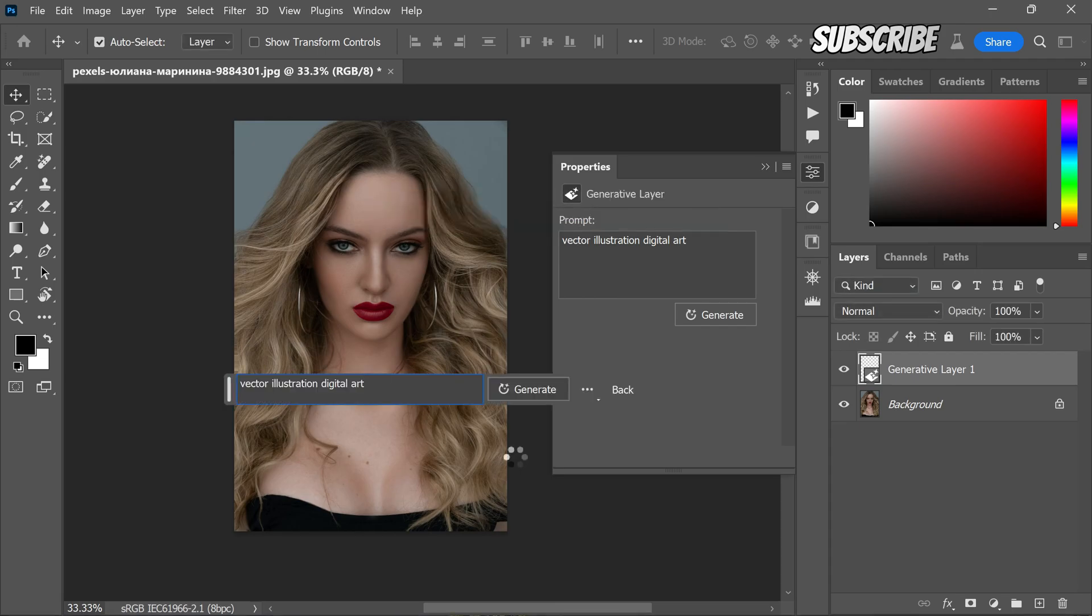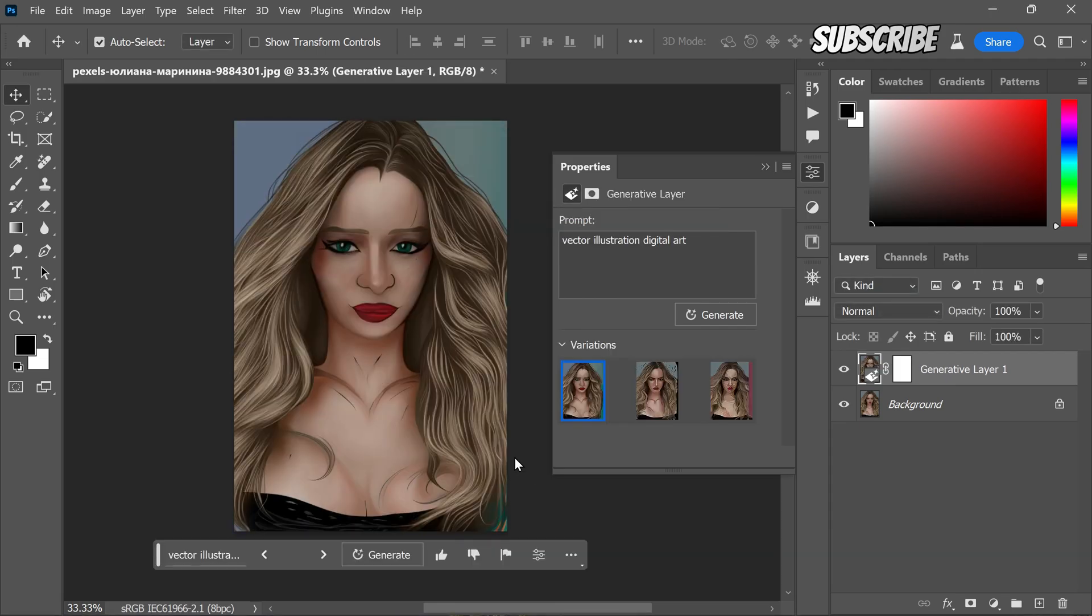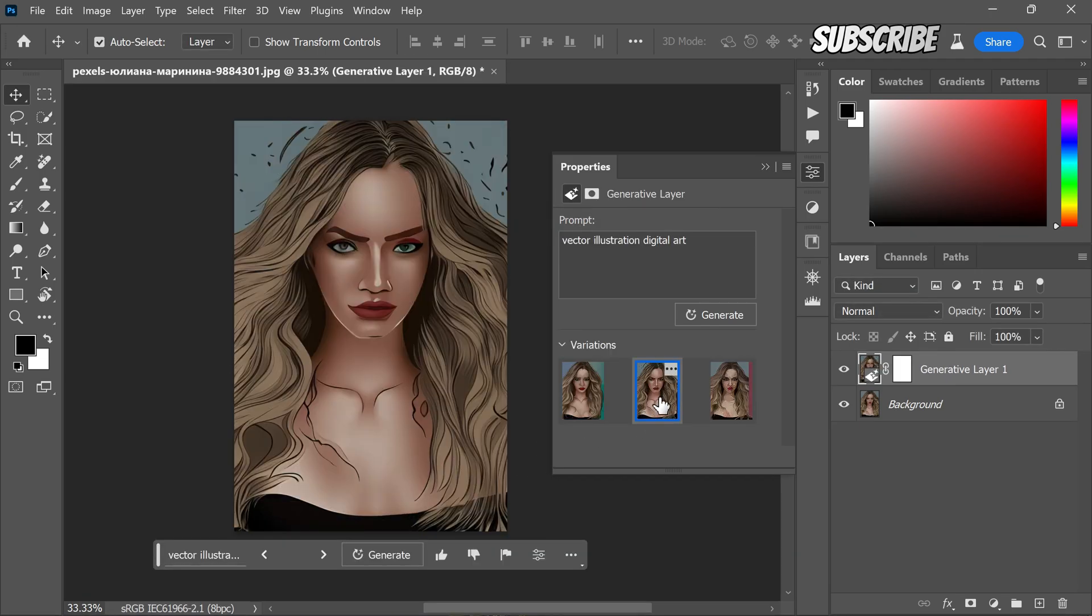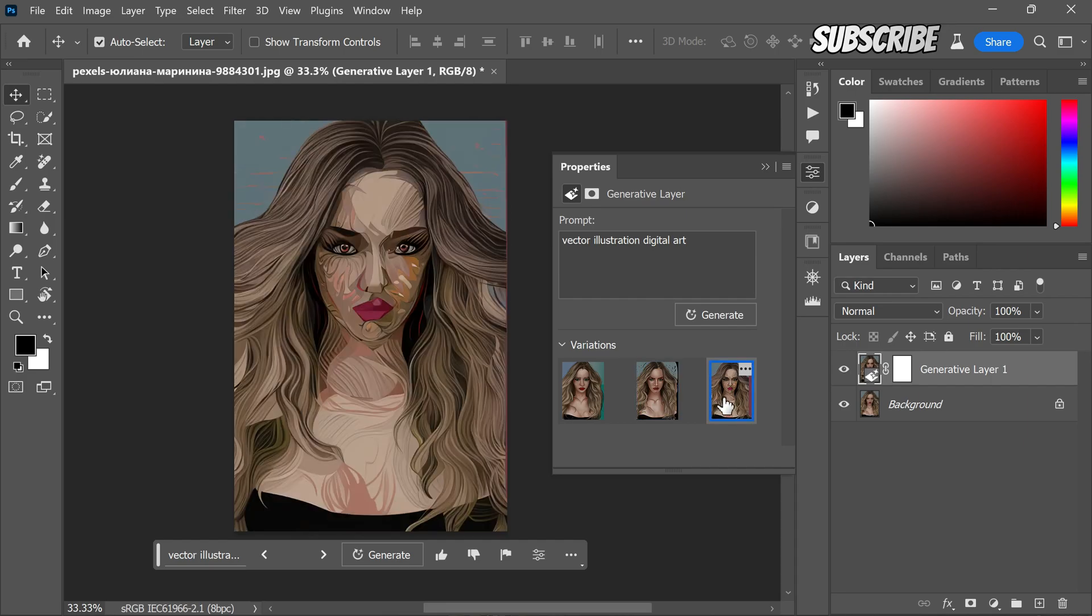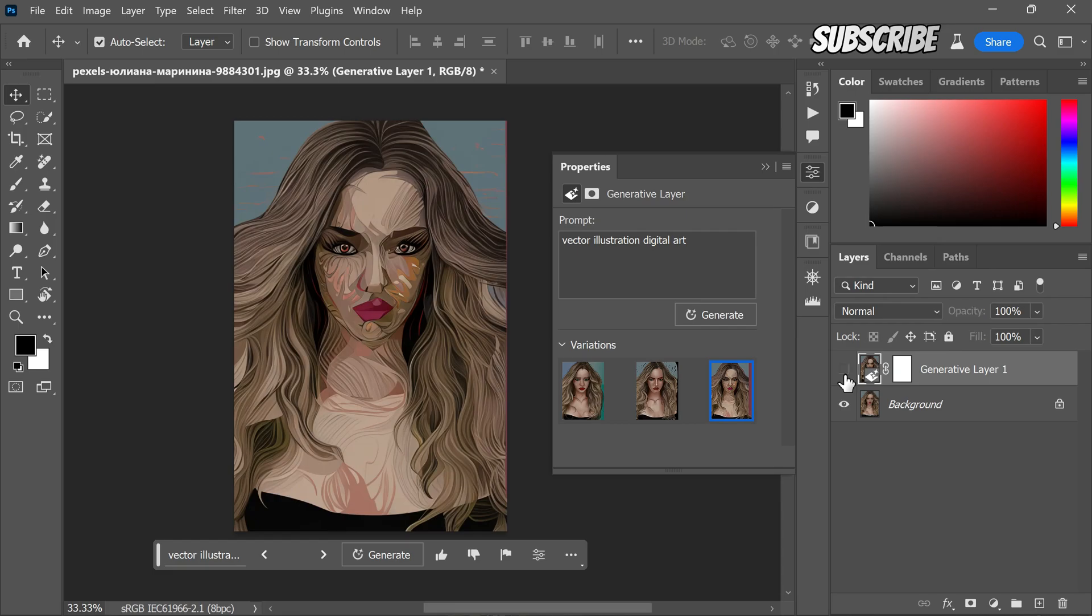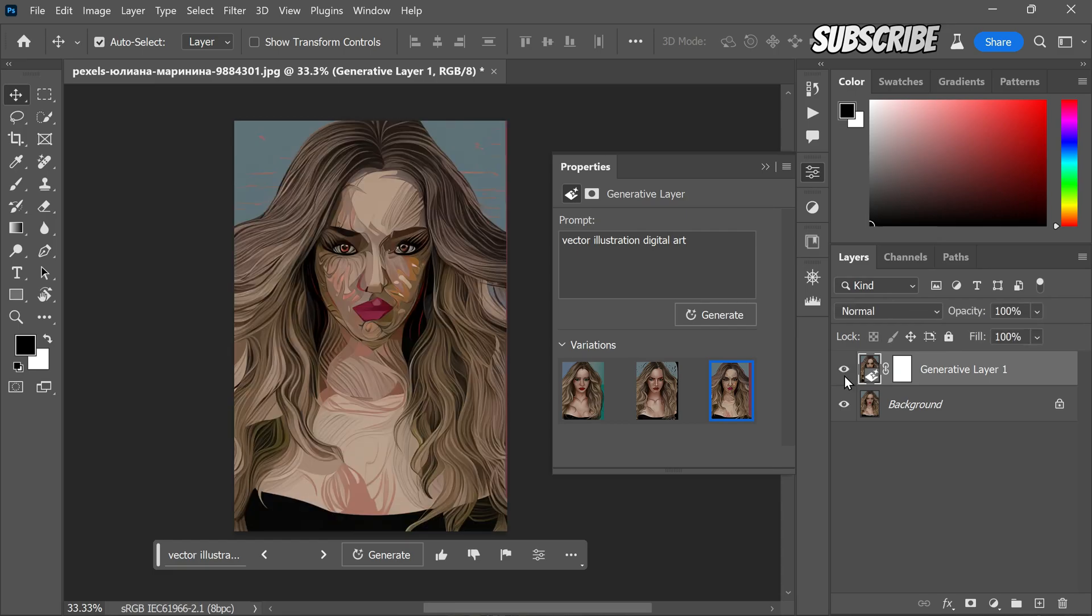Click on the generate button. Review the generated variations and choose the one that appeals to you the most. For this example, I prefer the second variation. It looks more unique and stylish.